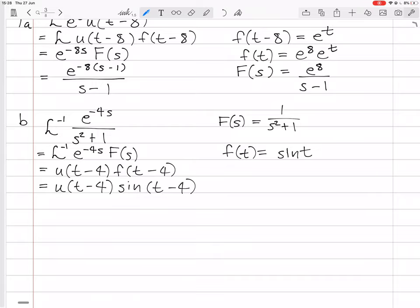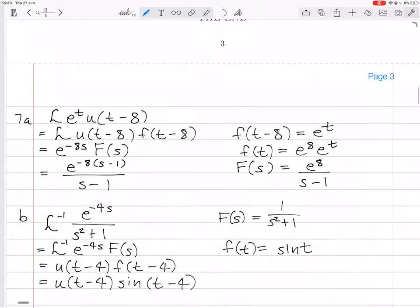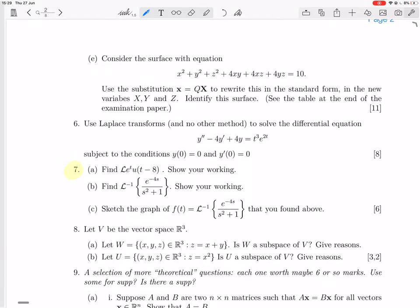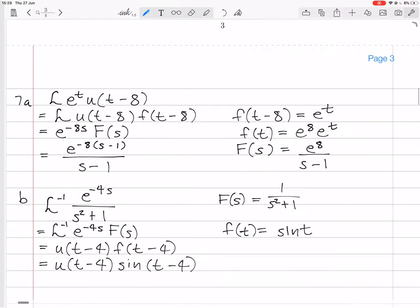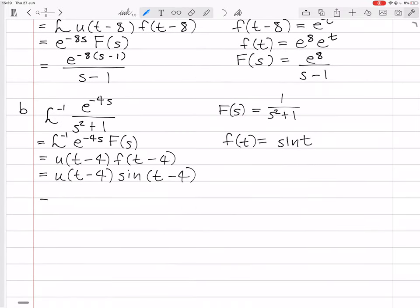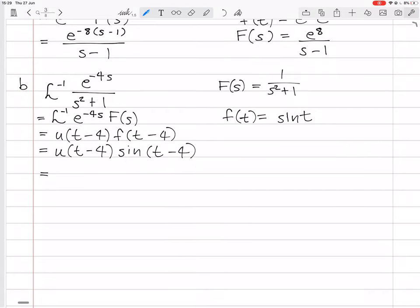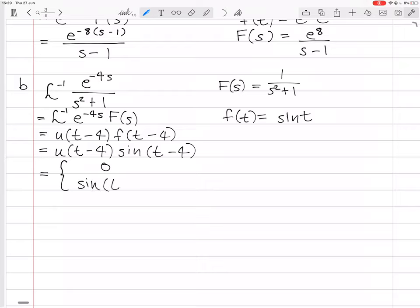If we wanted to, we could write this piecewise, which helps for sketching. This function has two parts: it's 0 when the step function is off, and then sine of t minus 4 when the step function is on. That's when t is less than 4, and sine of t minus 4 when t is greater than or equal to 4.